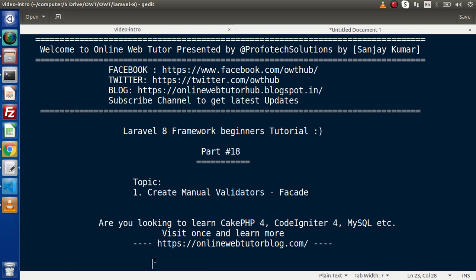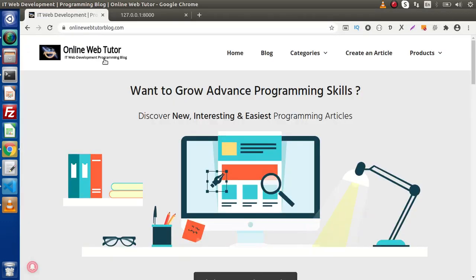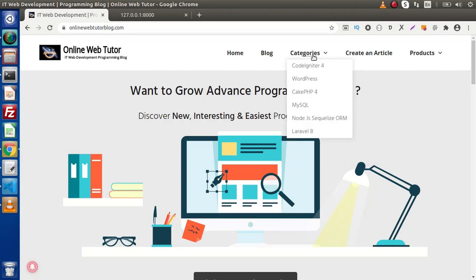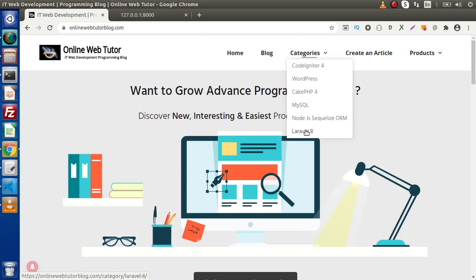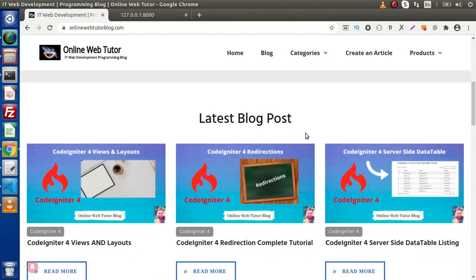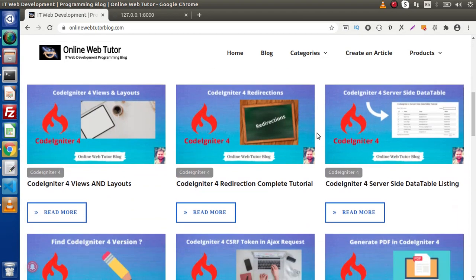If you are looking up blog articles on KKPHP4, CodeIgniter 4, MySQL, Node.js, or WordPress, then you must visit this blogging website. Here we have the blogging website and inside this we have several categories with interesting blog articles — CodeIgniter 4, WordPress, KKPHP4, MySQL, Node.js, and Laravel 8. If I scroll down, here we have the recently posted blog articles.